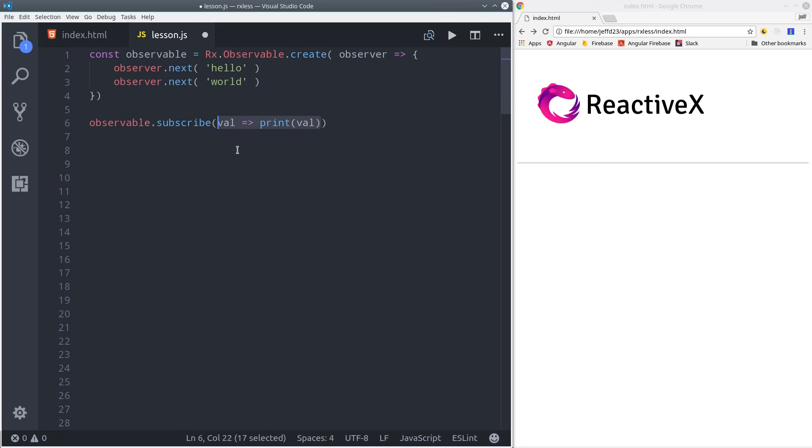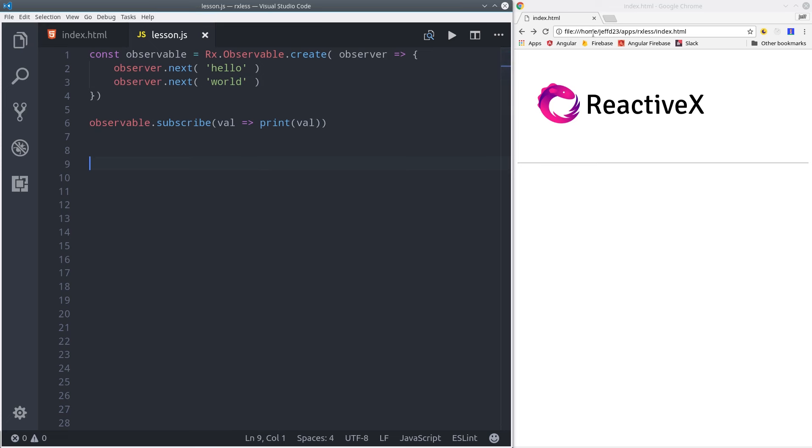In this case, we'll take each value and print it to the screen. If we refresh our page, you can see we get hello world printed to the screen. So that's pretty cool, but we don't normally need to create observables manually like this.